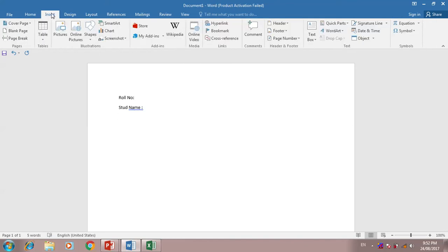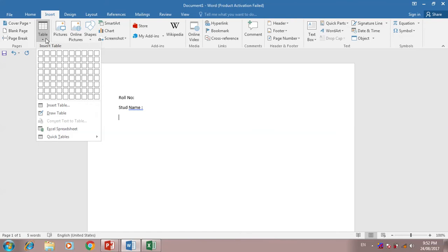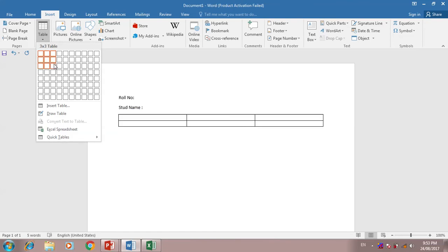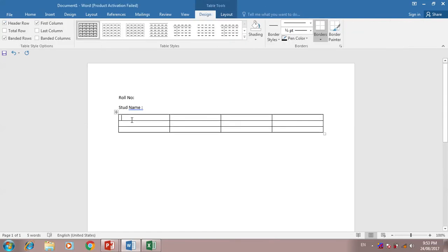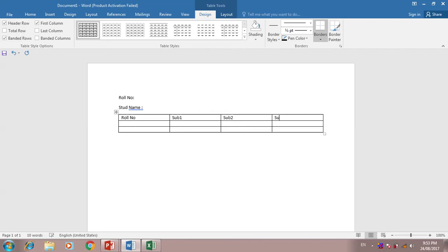Now I would like to insert a table. Role number, subject 1, subject 2, subject 3.